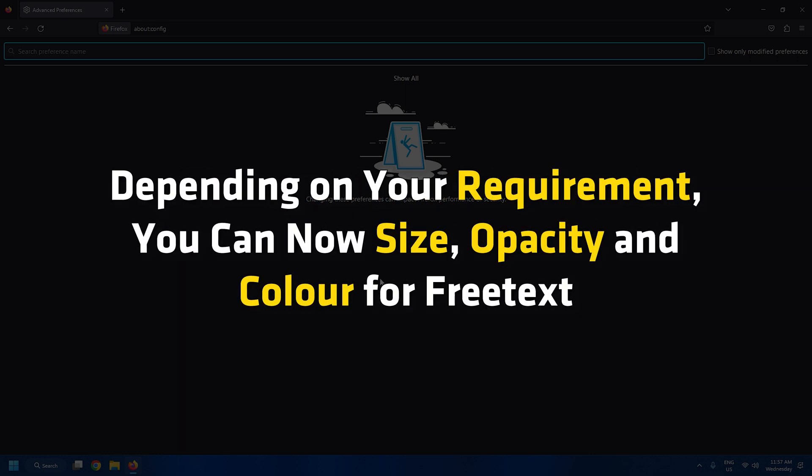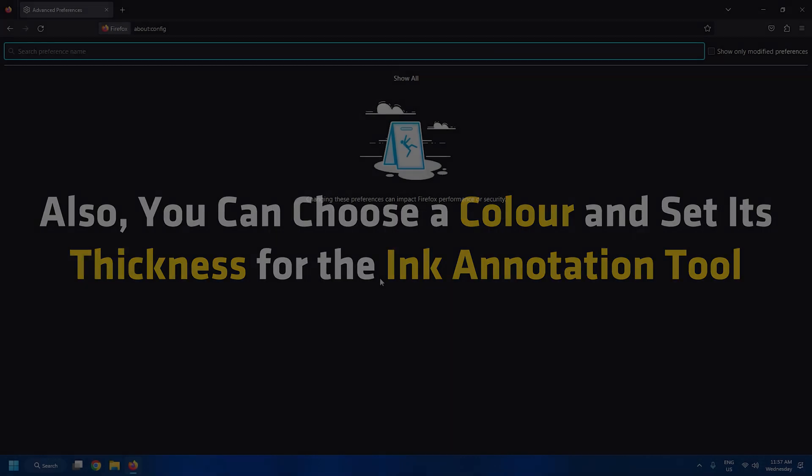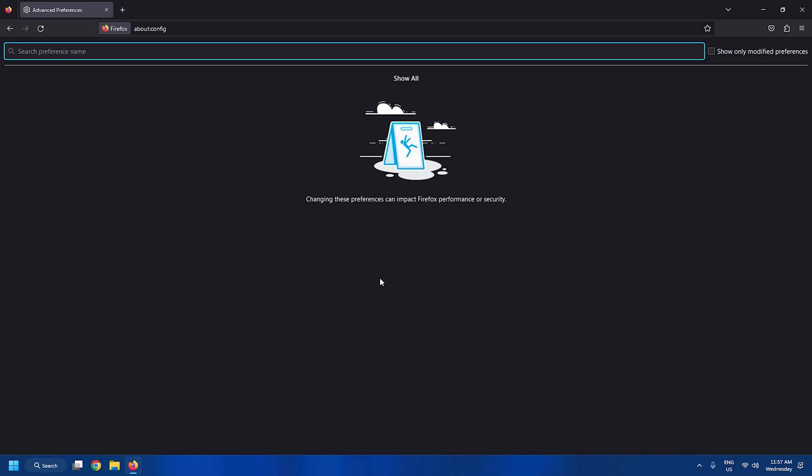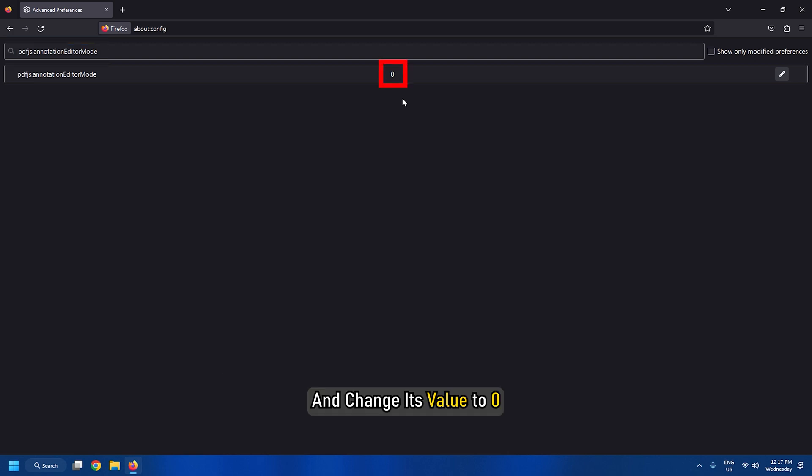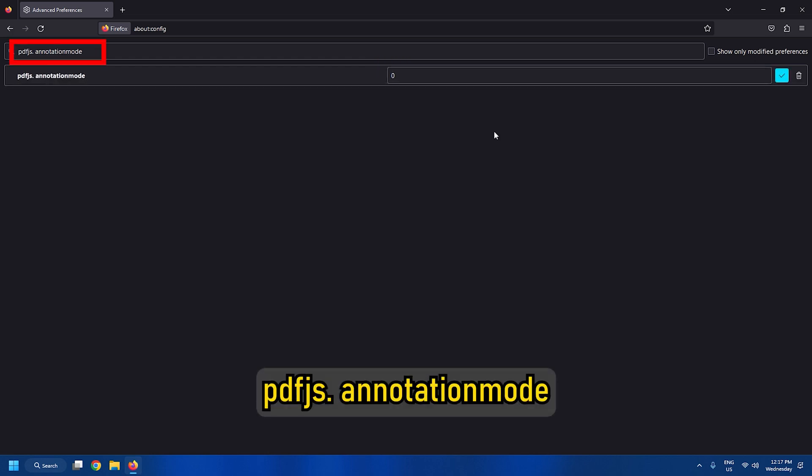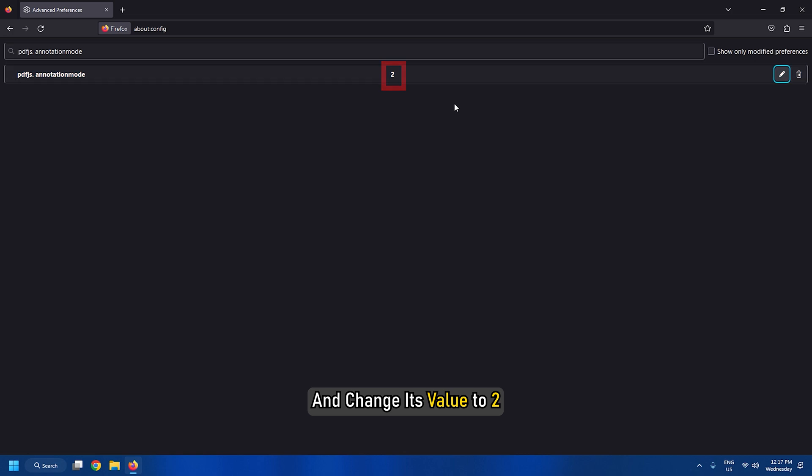Also, you can choose a color and set its thickness for the ink annotation tool. To enable PDF editing tools in Firefox PDF Reader, search for PDFJS.annotationEditor mode and change its value to 0. After that, search for this setting and change its value to 2.